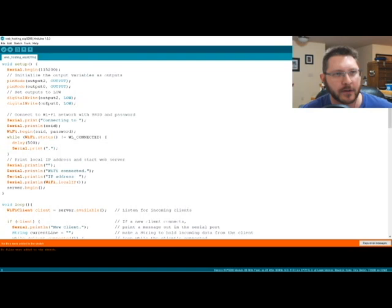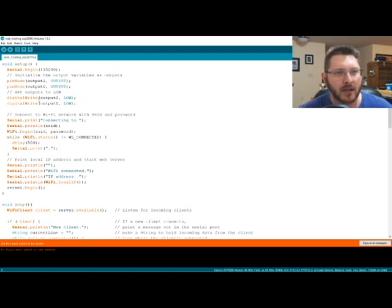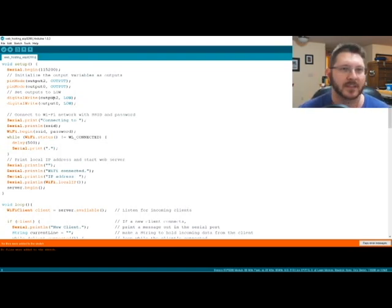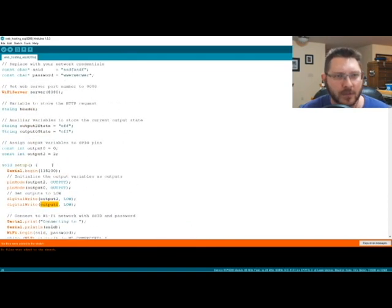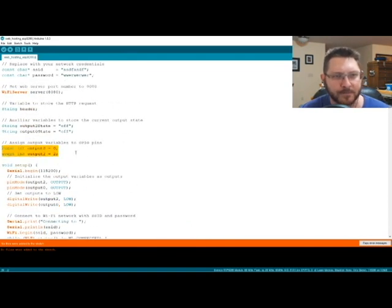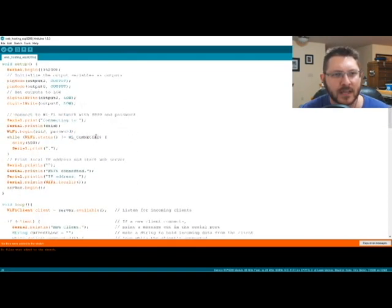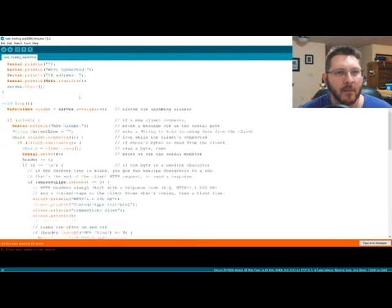So we start with all of our output states being off. Basically, we start our serial up, set all of our settings for our pins, set our pins to be low. I'm using the output 2 and output 0 is what I'm using. I set those pins here, so I assign that.